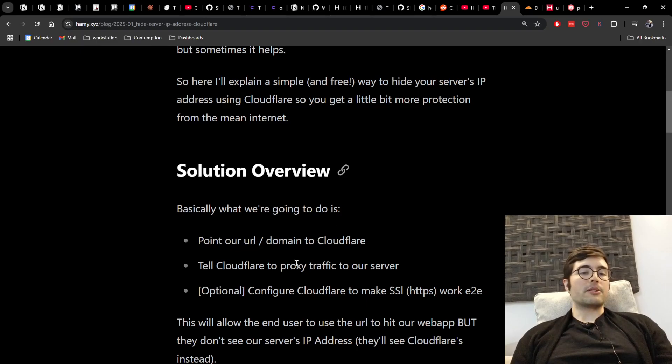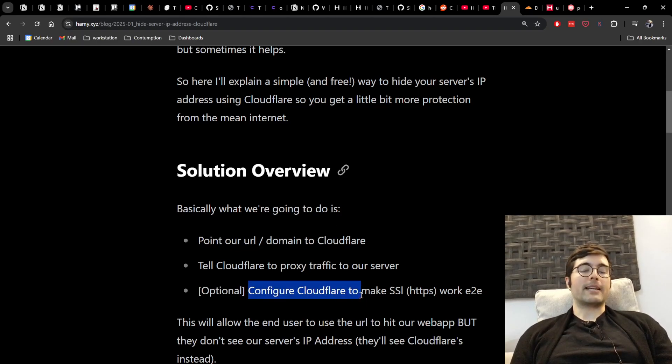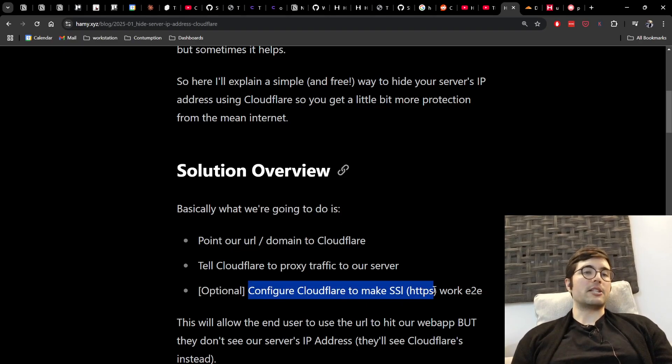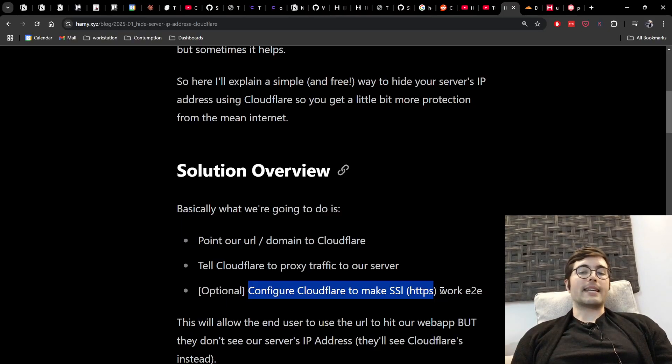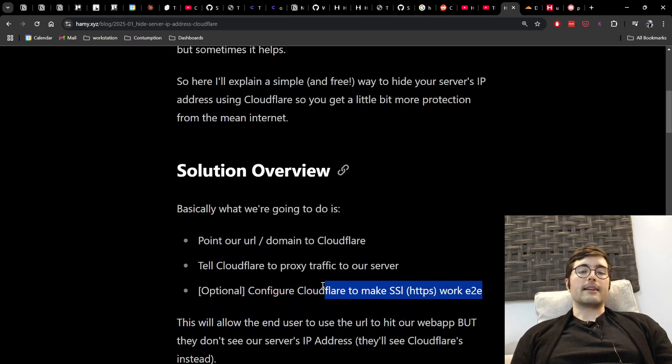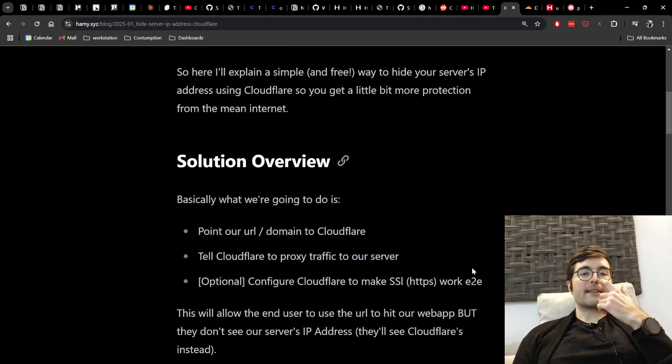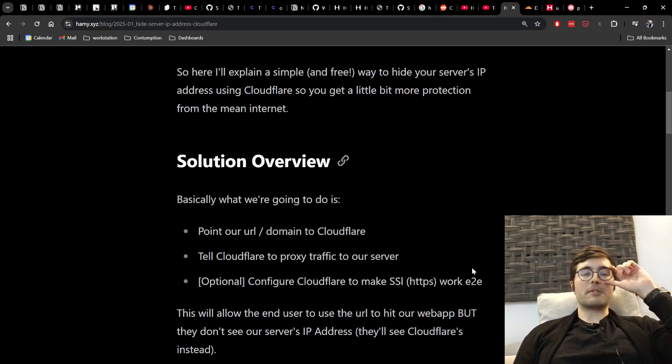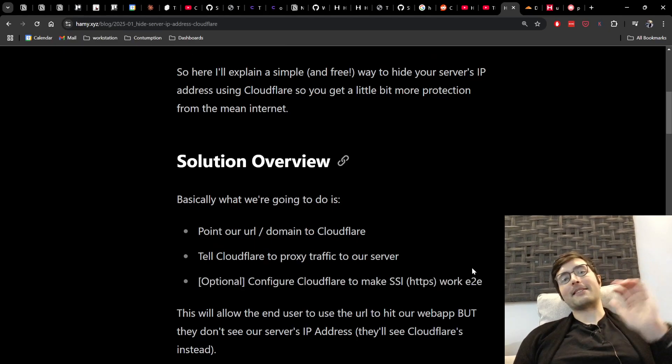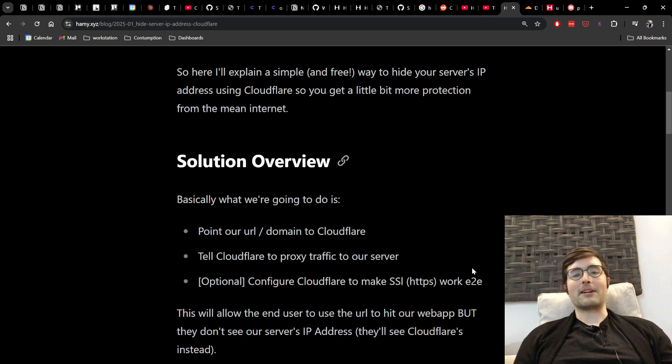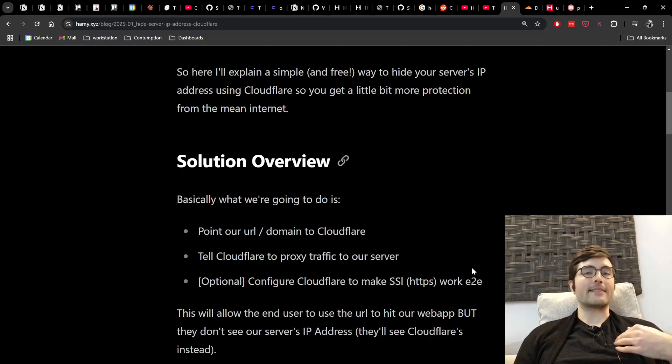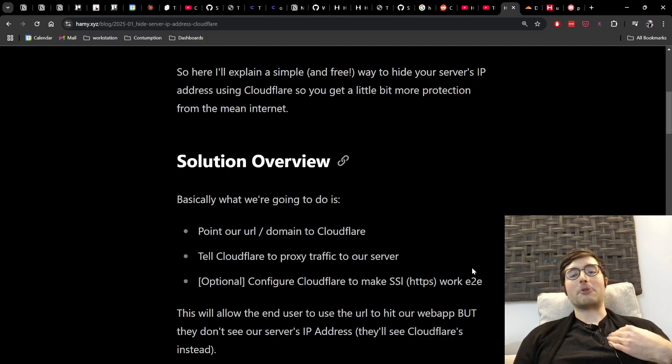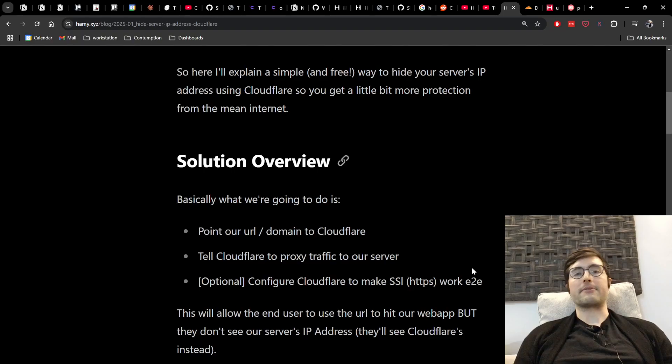As an optional third step we're going to configure Cloudflare to make SSL, which is like the HTTPS thing, work end to end because this is a really common issue that people have when they first do this. Okay, so that's the idea and I'm going to walk through step by step how to do that including looking at the Cloudflare UIs and stuff and I'll also use one of my domains and web apps as an example to kind of give you a better idea of what this should look like if you configure your stuff correctly.